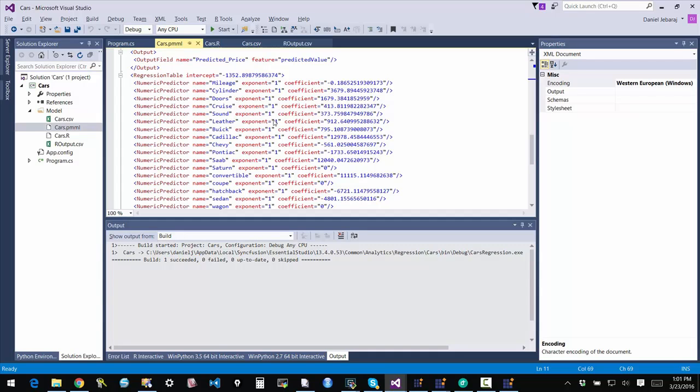Syncfusion publishes a book on R called R Succinctly that is available from our website. You can download it. It's a free book. It will help you get started with R. And now with first-class support for R within the Visual Studio environment, it's very easy to get started with predictive modeling, to do the modeling, and also to deploy it with your .NET applications. As usual, if you have any questions, let us know through our support system. Good luck with your predictive modeling efforts. Thank you.